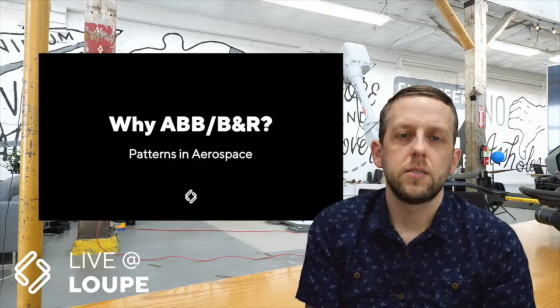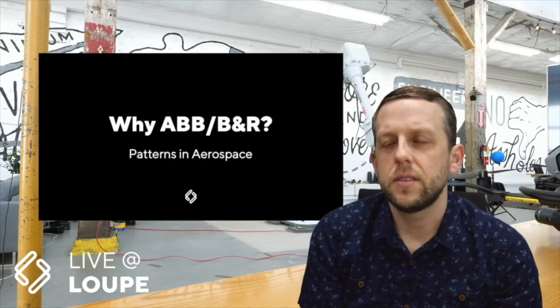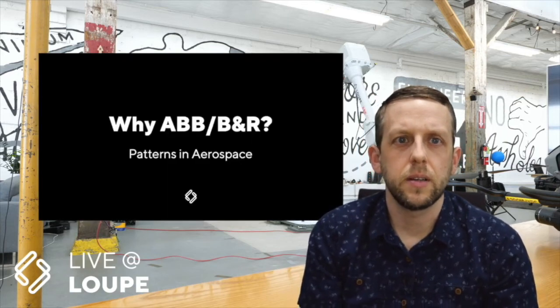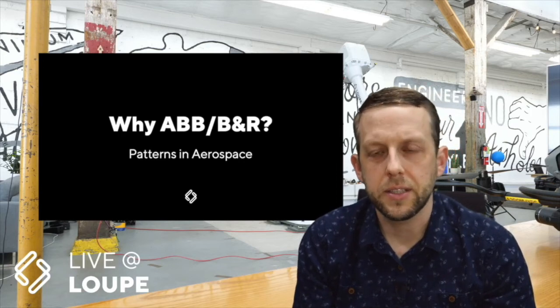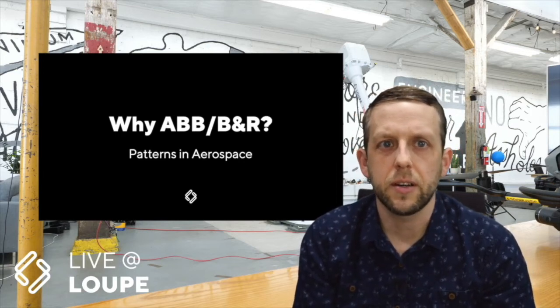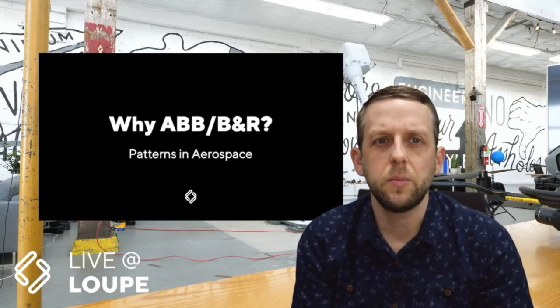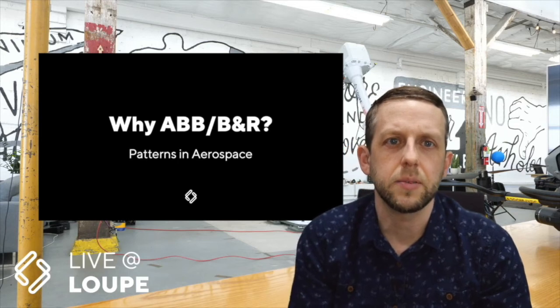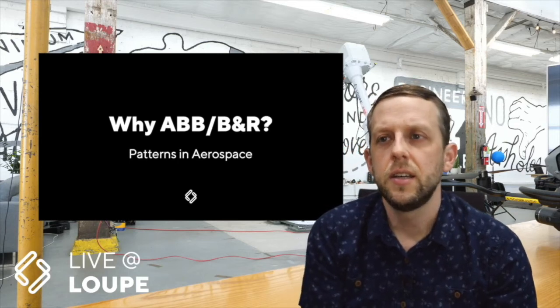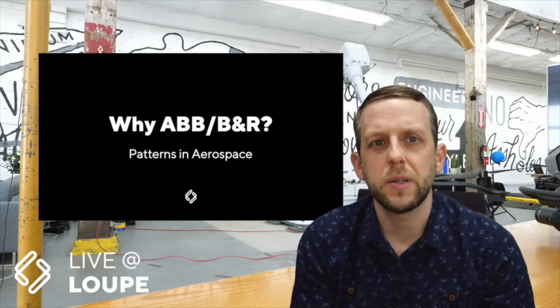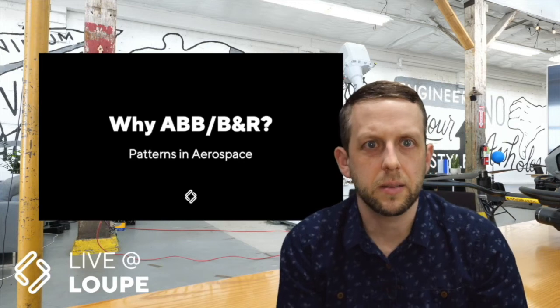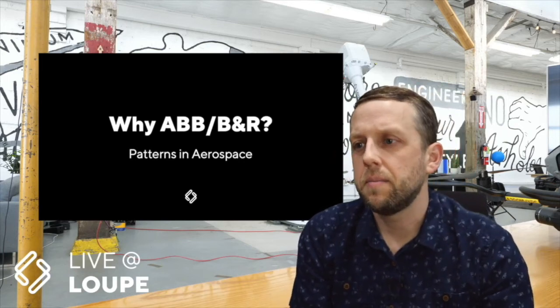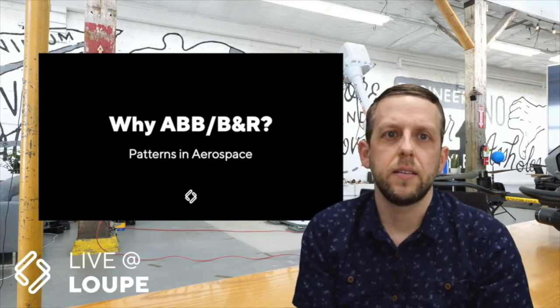So I've touched on it in a couple of these application contexts, but I want to just really hammer it home about why do people look at ABB and BNR for these types of technologies to solve their problems. Why are people in aerospace considering even looking at this compared to what they might be used to using before. And the major theme and the major motivation that I want to talk about is openness and flexibility.